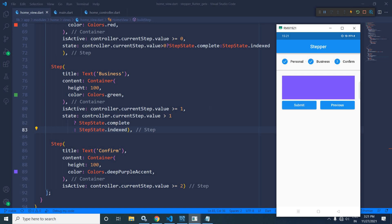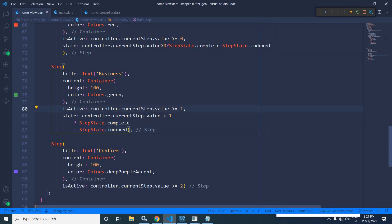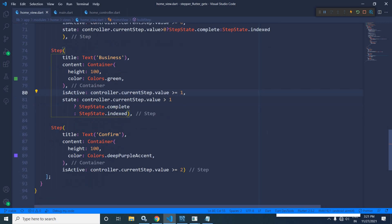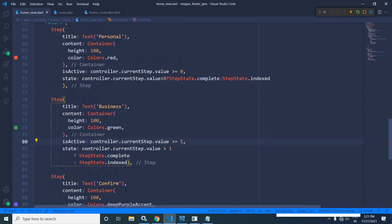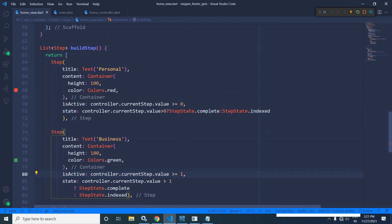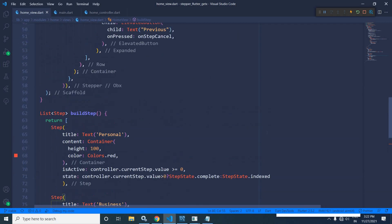This is how we can use the stepper widget in Flutter using GetX. I hope you have enjoyed the video. Thank you so much for watching.